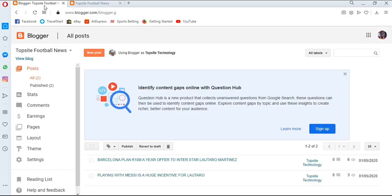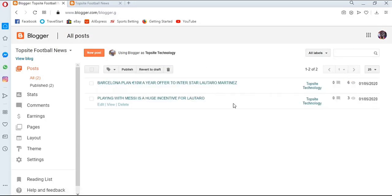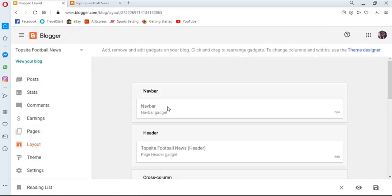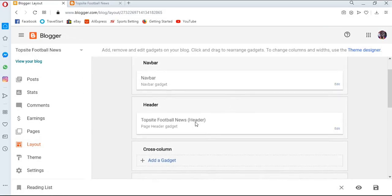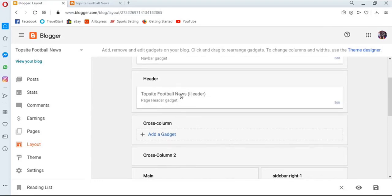Go back to the control panel. You might notice some information pop-ups; you can close them to give yourself more working area. Now, to add the logo, come down to the 'Layout' section. Clicking on 'Layouts' shows you the layout of your page. We have the navbar and the header section — that's where the title of your blog is displayed.